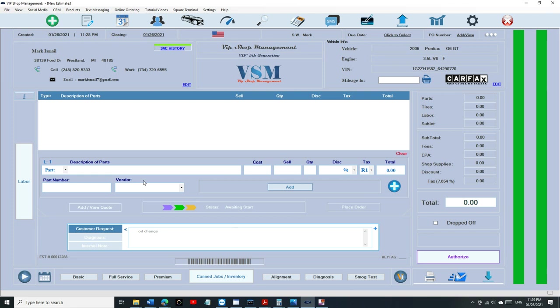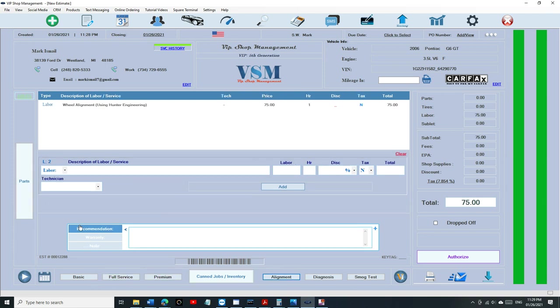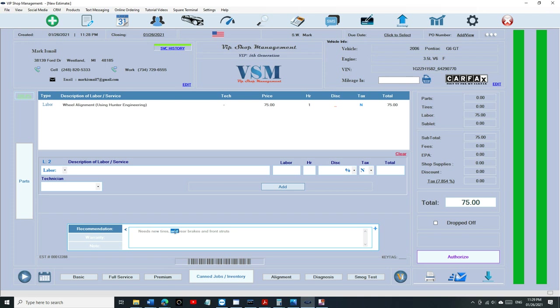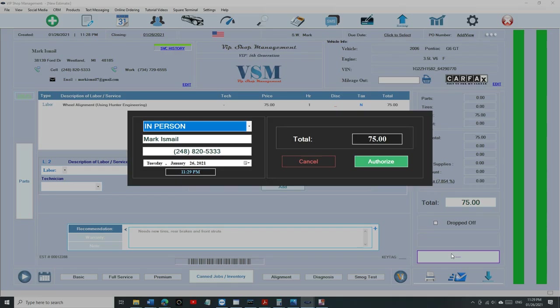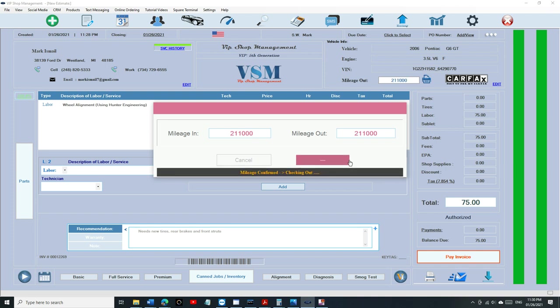Let's click OK. This time the customer is here for alignment and we notice that the car needs new tires, rear brakes, and front struts. If you have the enforced mileage, it's going to make you add the mileage anyway. So we entered mileage 211,000 on this car and we can pay the invoice and print.